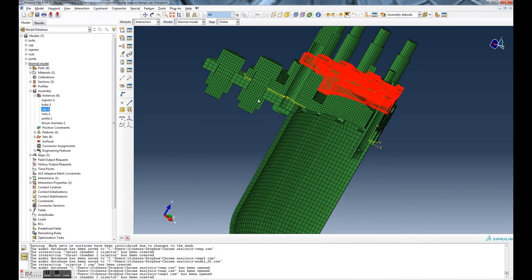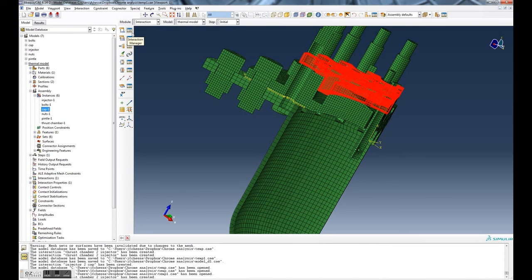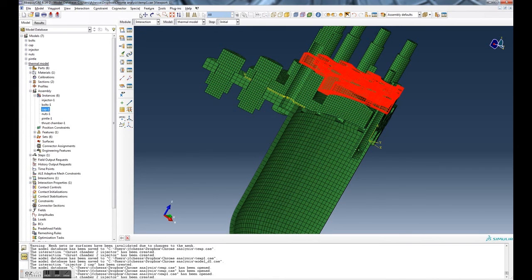So then you would move forward and define contact, say, between the injector and the cap, and you would do the same thing. You go through contact pair, select the master surface on say the injector, slave surface on the cap, and then you can use the selection - individual, angle - and use the window and the control and the shift to only pick the elements that you want. So that's pretty much it.